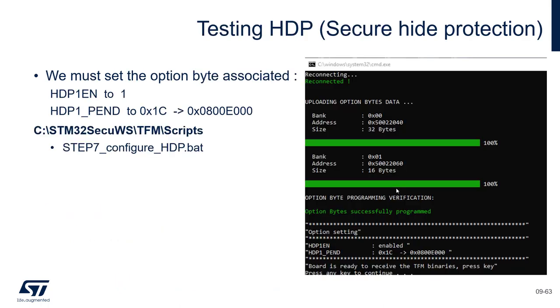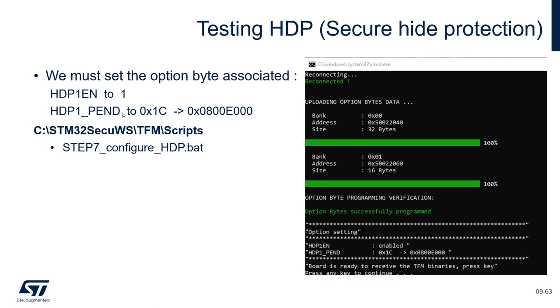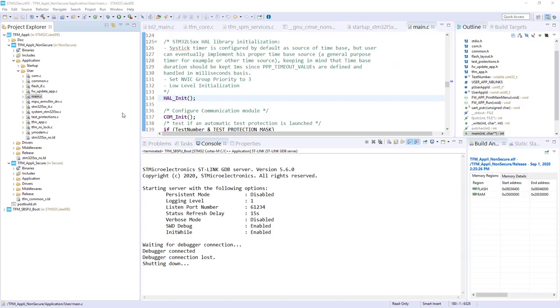The next step will be to activate the height protect at the option byte level. First we've got a flag to activate it, hdp1_enable. And we have to set the size of this region. And, in fact, it will be the hdp_pn flag. And it's done thanks to the script step 7. Let's configure this first.